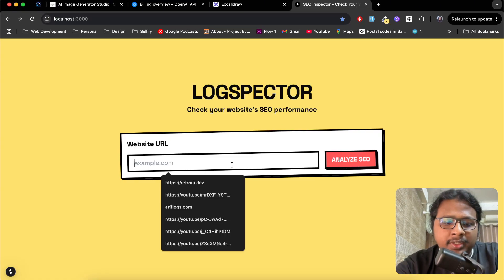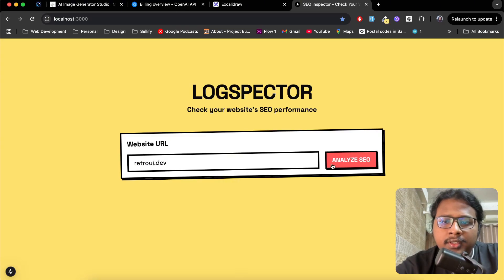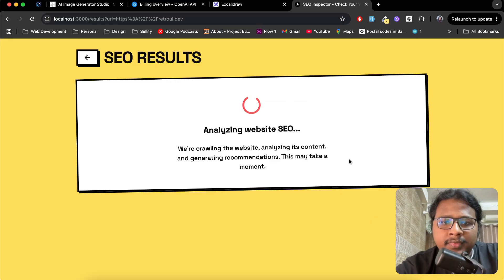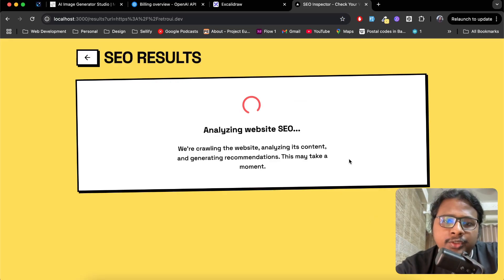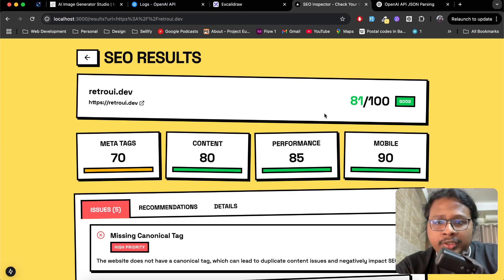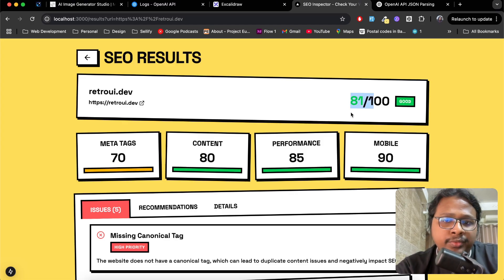It's going to take some time to analyze your website, and after the analysis is complete, you'll get this detail page where you'll get a score. In this case we got 81 out of 100.